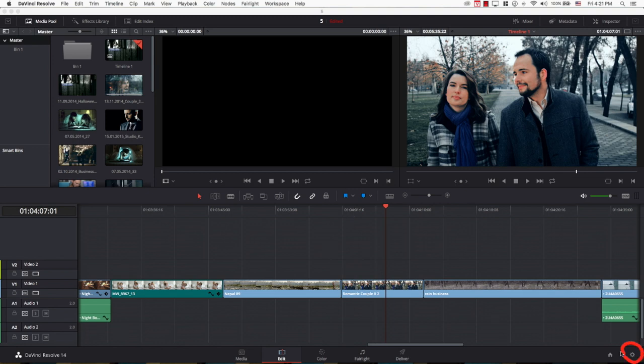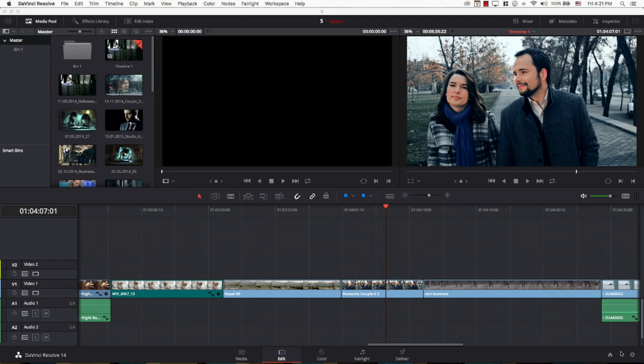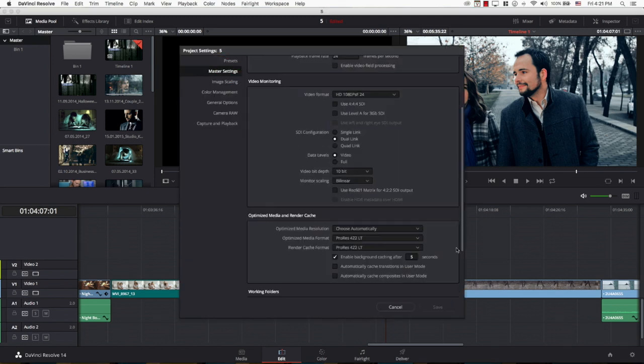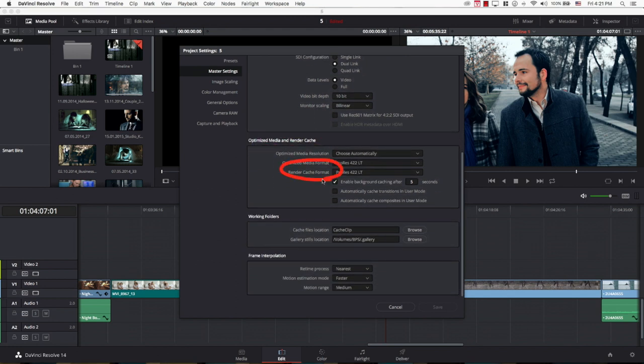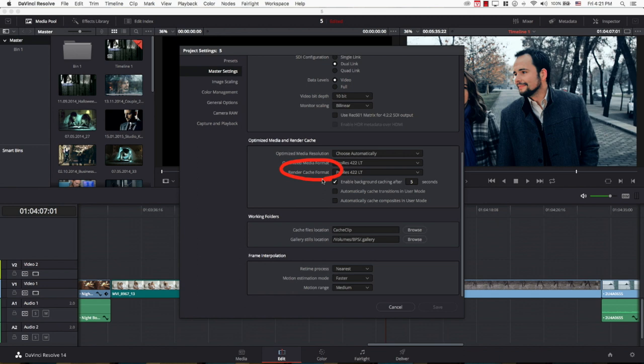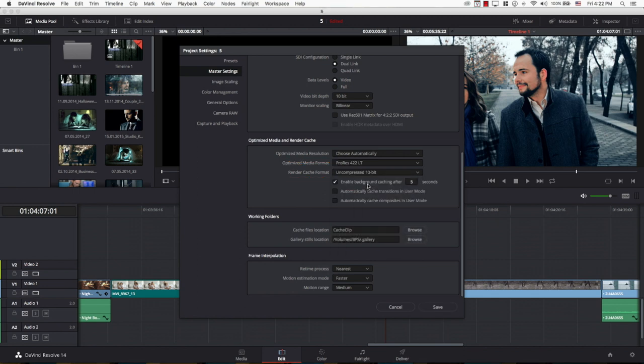To do this, we simply go to settings in DaVinci Resolve, and in the master settings, if we scroll down, there's a section for optimized media and render cache. This is where you can choose the format that Resolve will use to create the new file, the file that is easier to play with all the effects baked into it. Resolve usually comes with uncompressed 10-bit as the main option, which is not the easiest format to play.